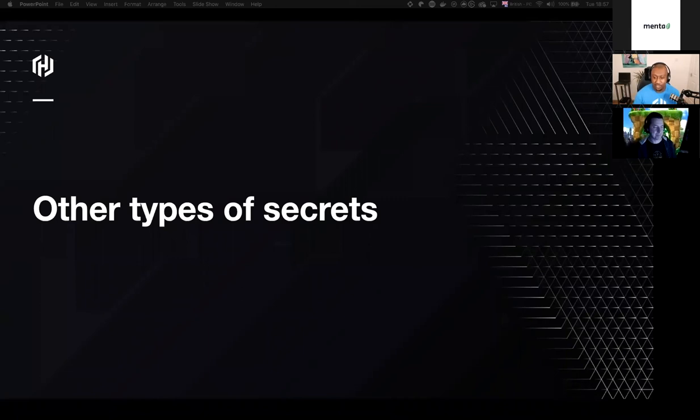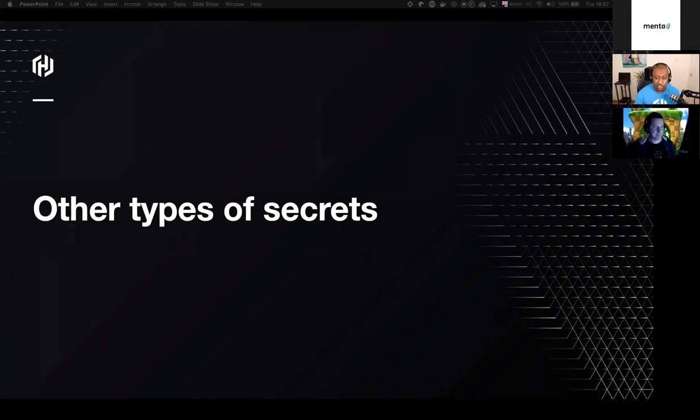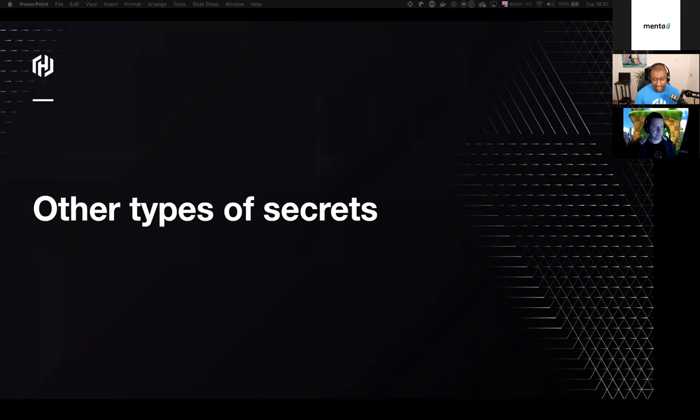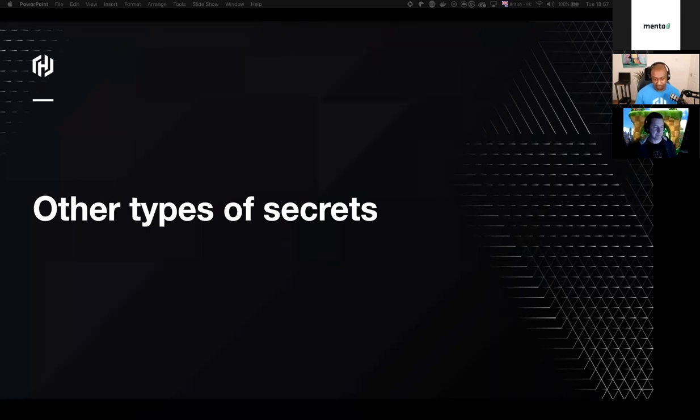So in addition to the examples of the secrets that we mentioned earlier, there are some sensitive pieces of information that our applications need to handle sometimes. So for example, it could be customers' personal identifiable information or PII as it's more commonly called. It could be credit card details or maybe national insurance number. Any data that would harm your business or your customers if it were to fall into the wrong hands. So how can we protect these data points? And the answer is with cryptography.